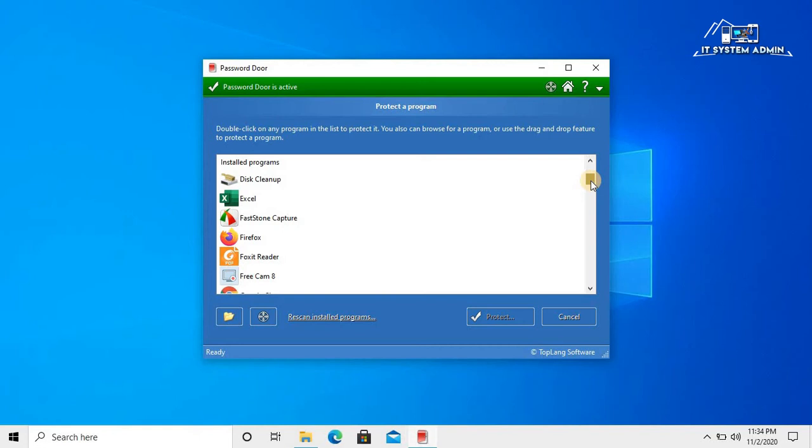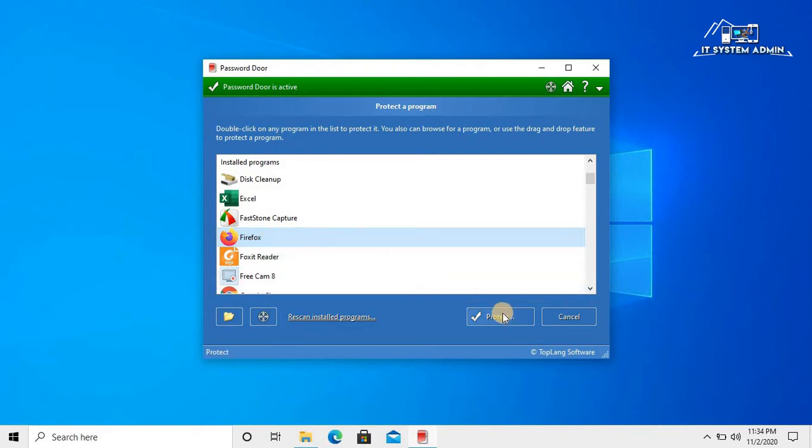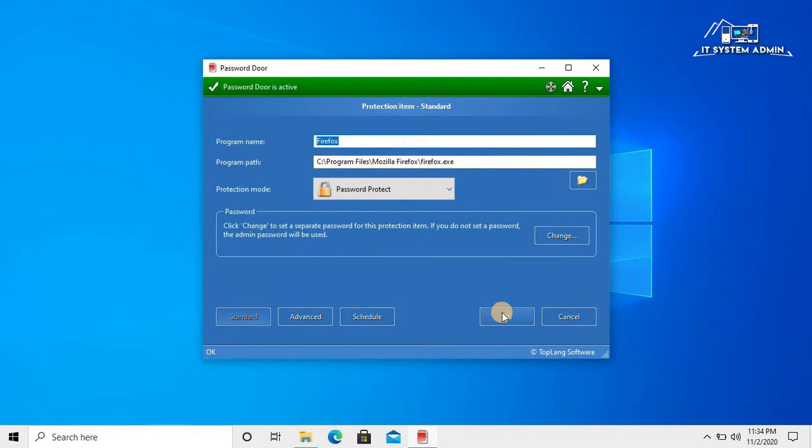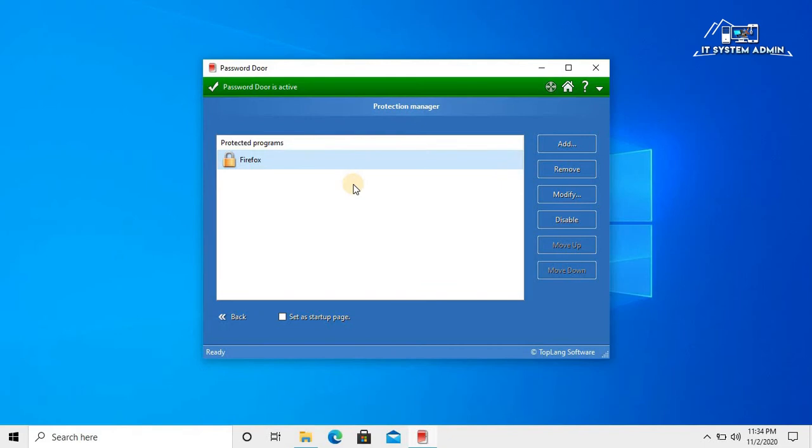Now I am protecting Firefox. Click on protect. Now click OK. Firefox is now protected.